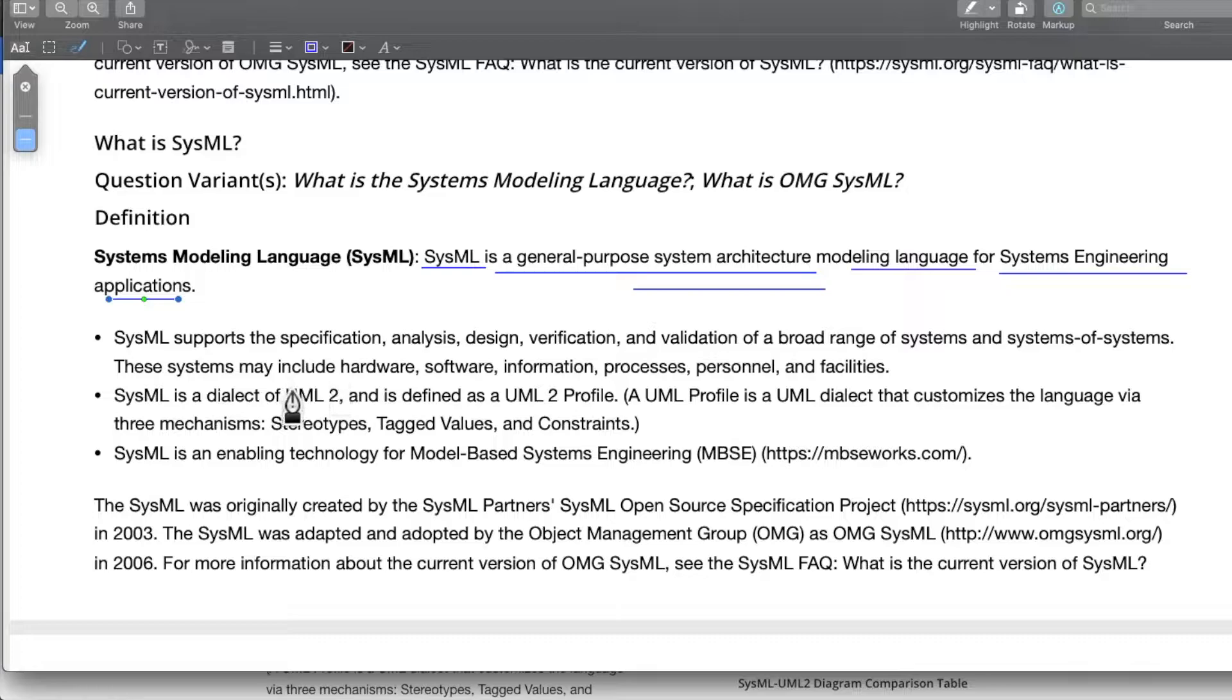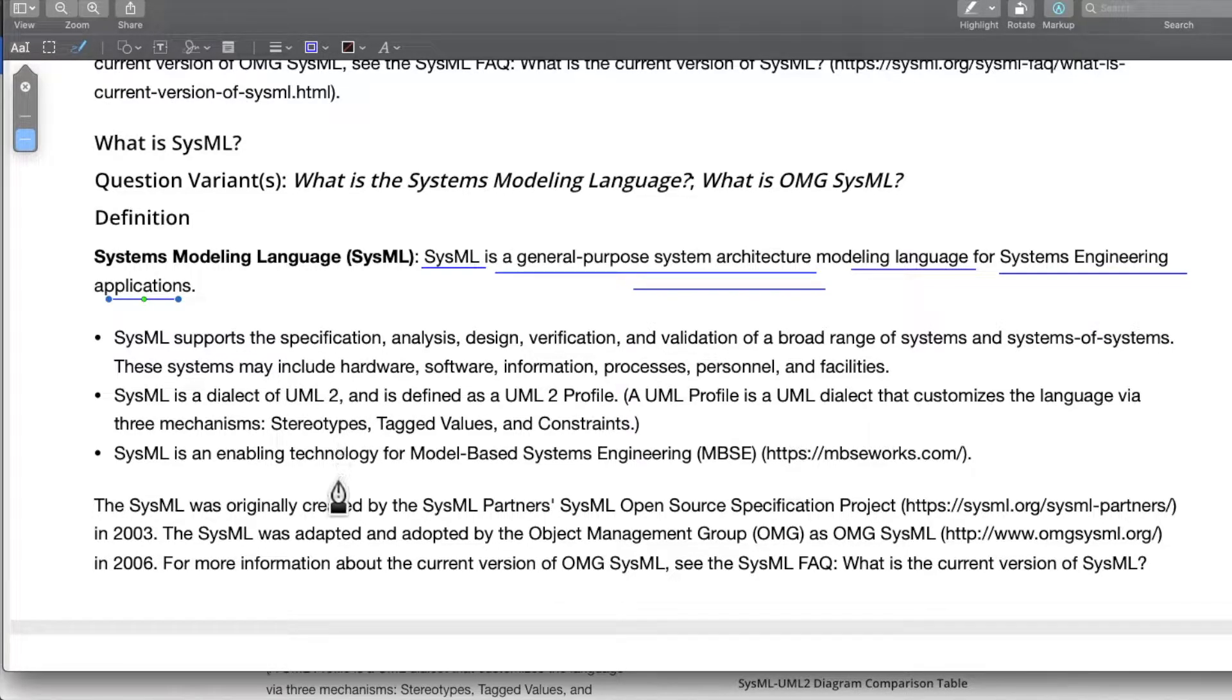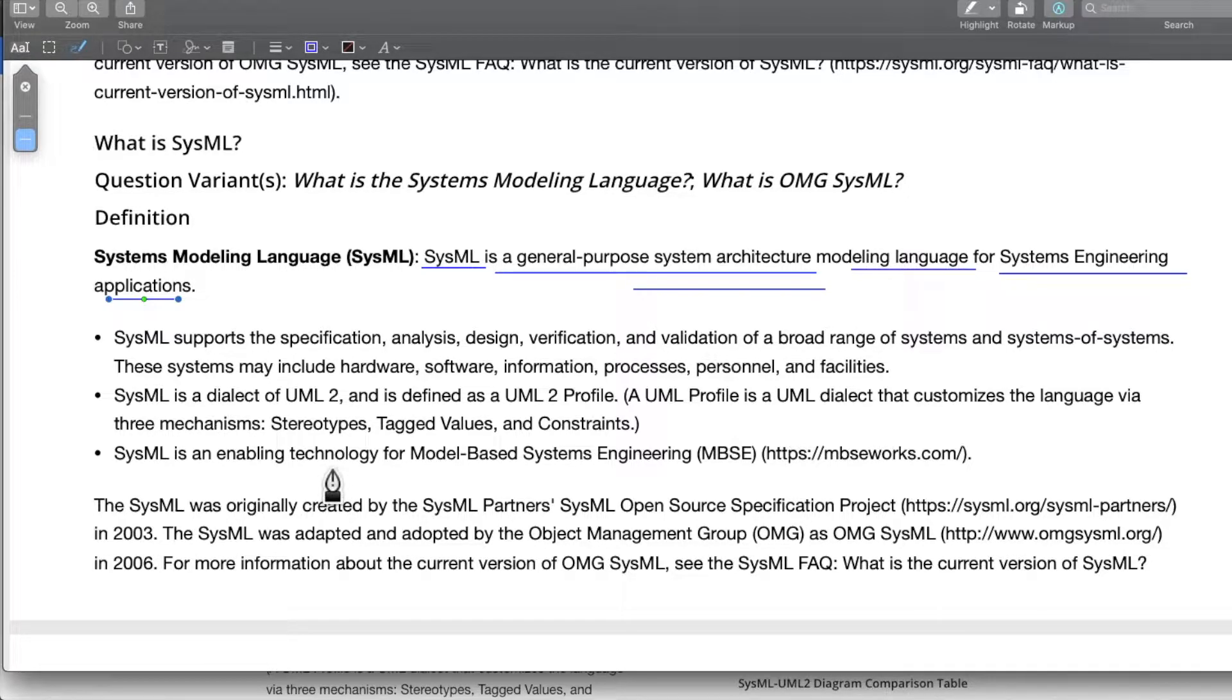What does SysML support? We have already seen this: specification, analysis, design, verification and validation of a broad range of systems and systems of systems.